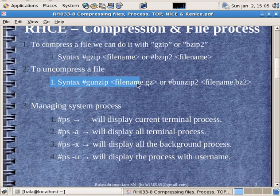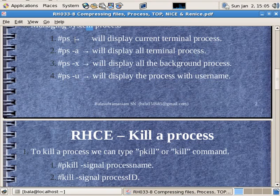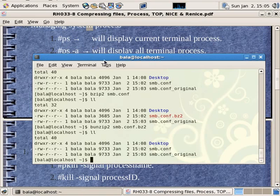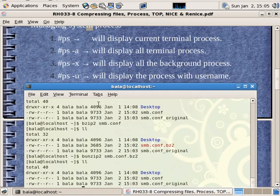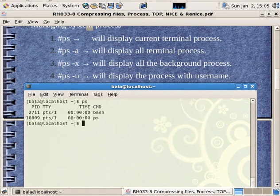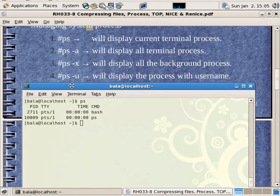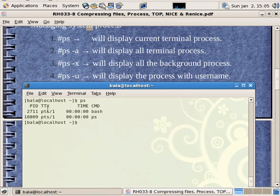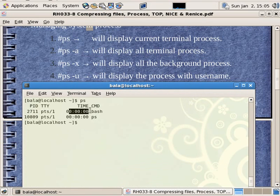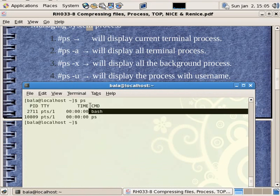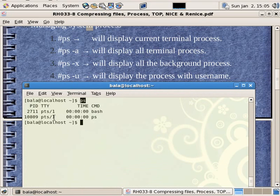This will be done. Next, we will manage the process. What is the process? The process is a program in execution. The process ID is 2711, the TTY is a terminal type, the time is 0, and the command is BASH. The process is now changed.